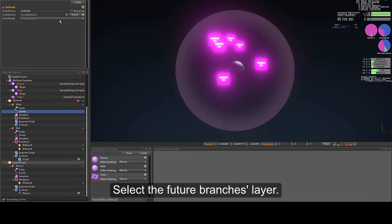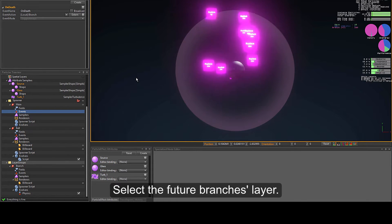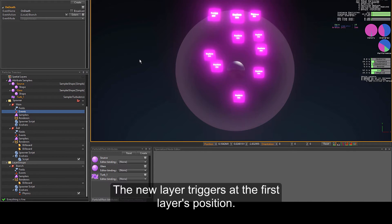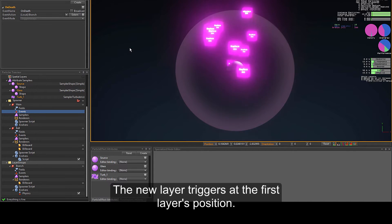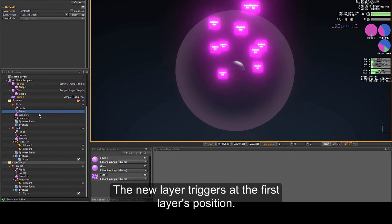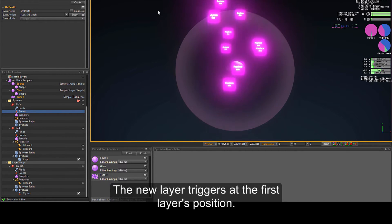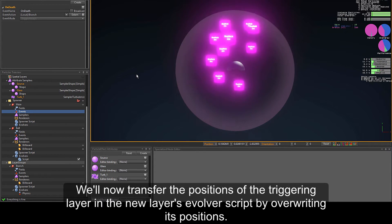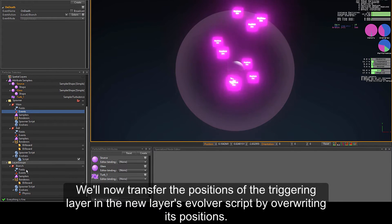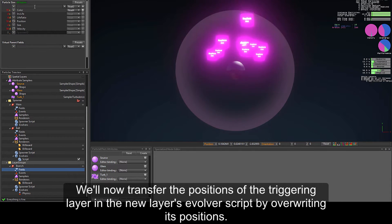In events, click create and name the new event "on death" to automatically trigger at the particle's death. Select the future branches layer. The new layer triggers at the first layer's position. We will now transfer the positions of the triggering layer into the new layer's evolver script by overriding its positions.